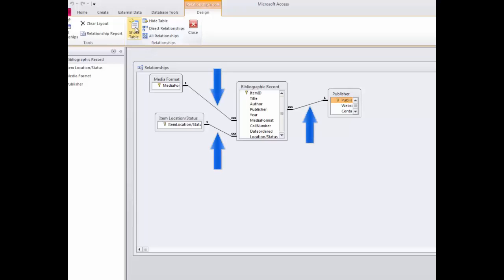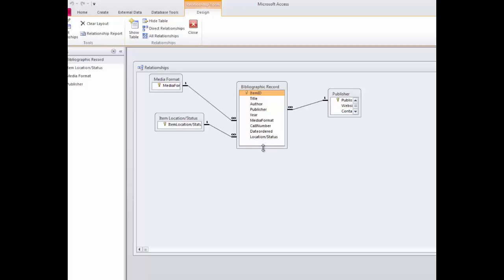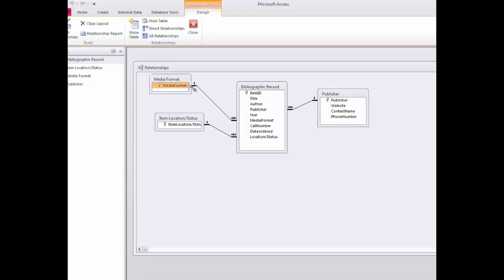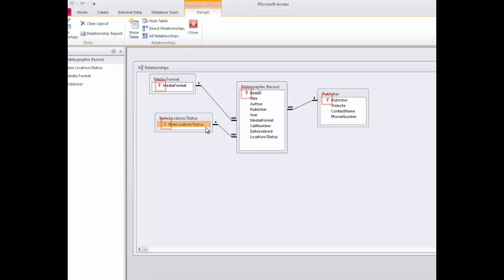Access has in this case already set up a relationship between the two tables. You'll see that the bibliographic record table has join lines connecting it to each of the three source tables. I can stretch these lists to reveal field names that are currently obscured — I'll click on the bottom border and drag it down to expose the remaining fields in the bibliographic record and publisher tables. Notice how the primary key is displayed in each list. The publisher field in the publisher table is the primary key, whereas in the bibliographic record table, the same field acts as the foreign key.